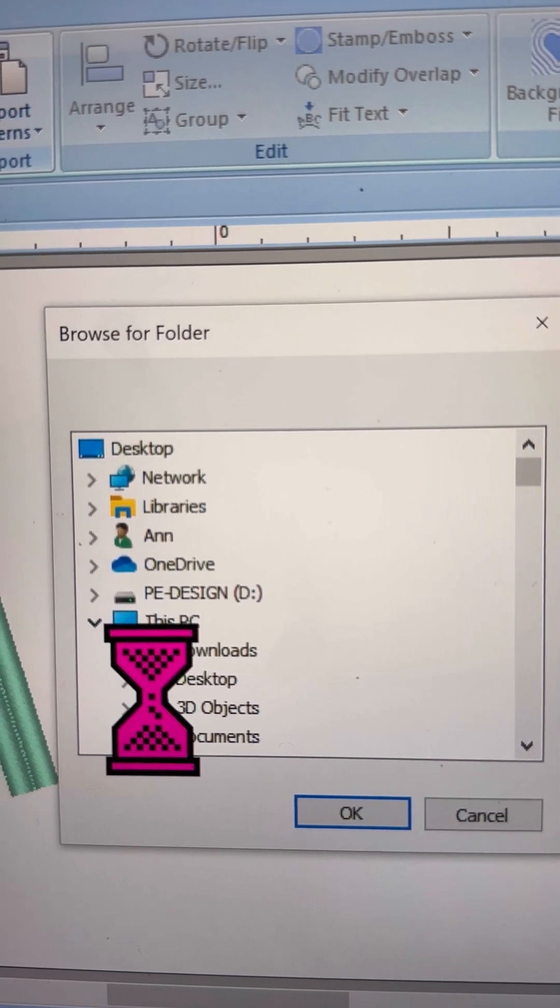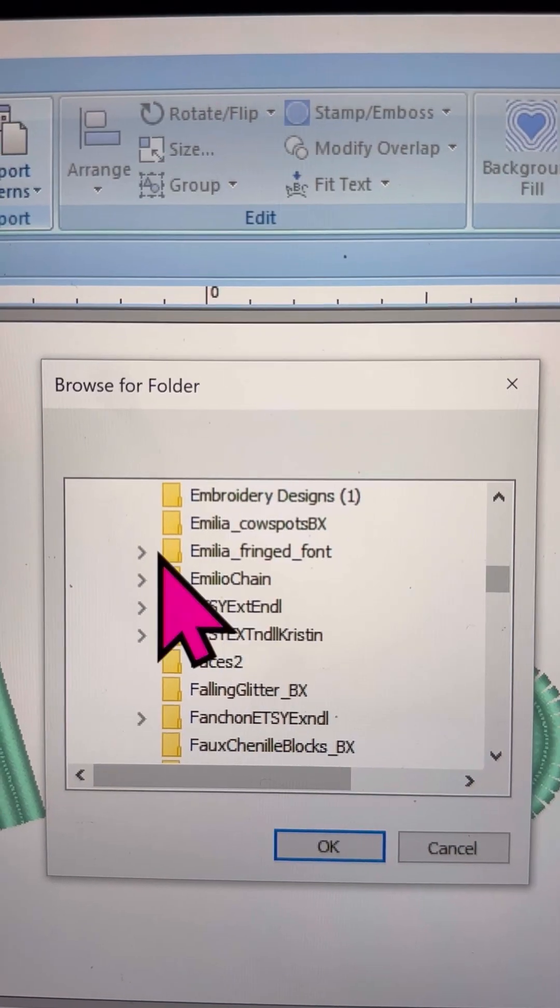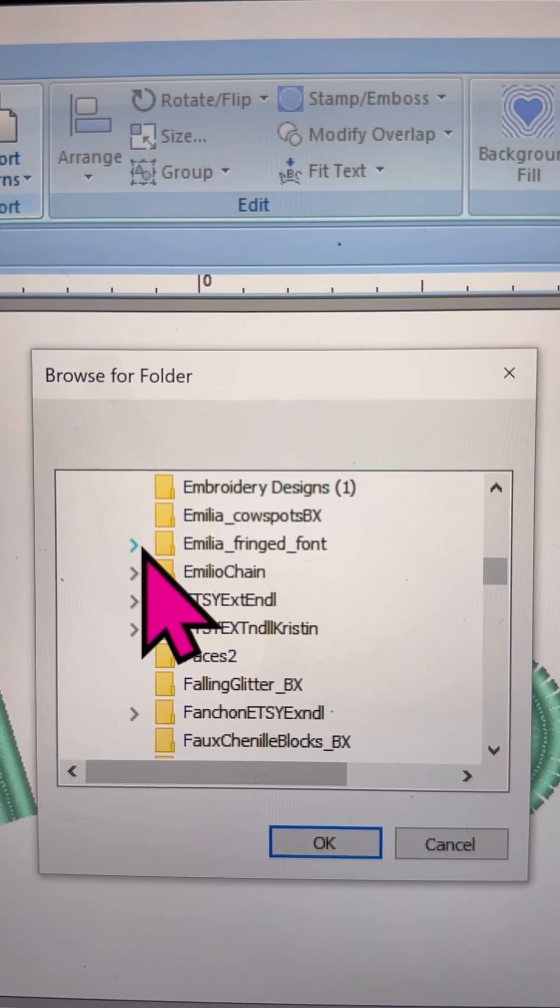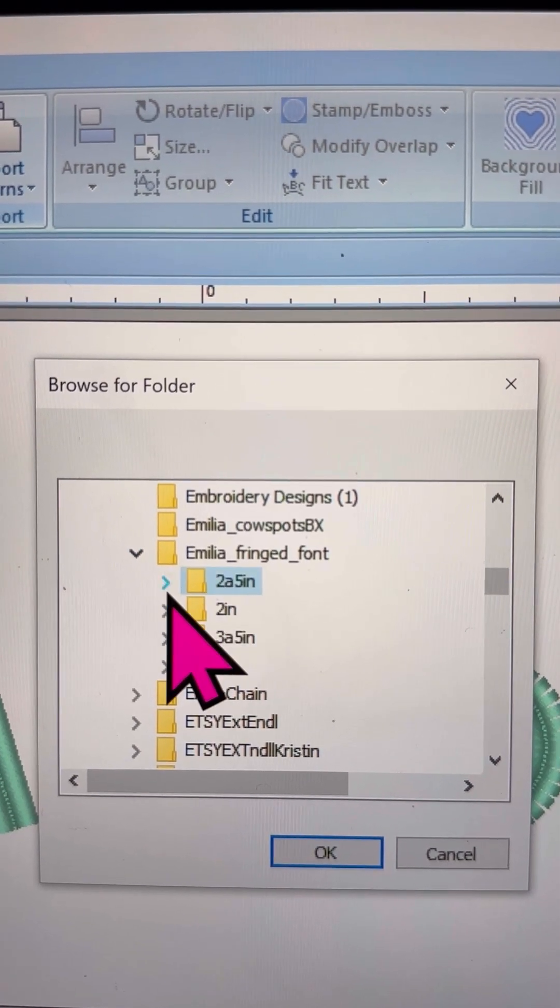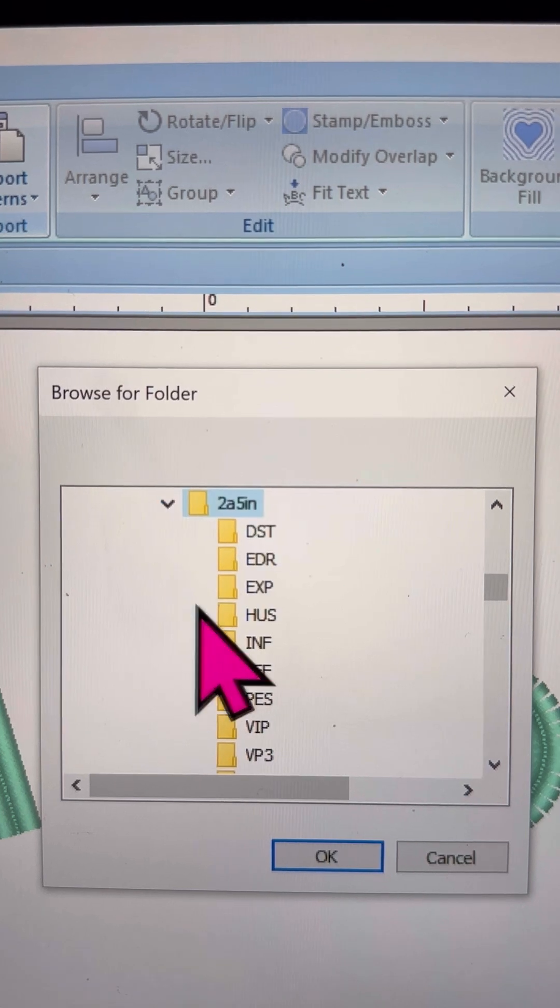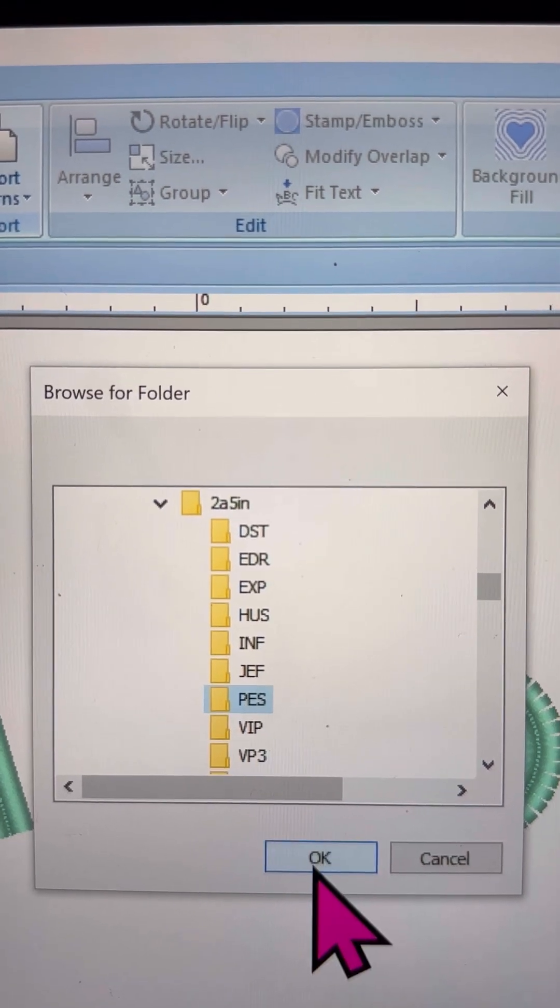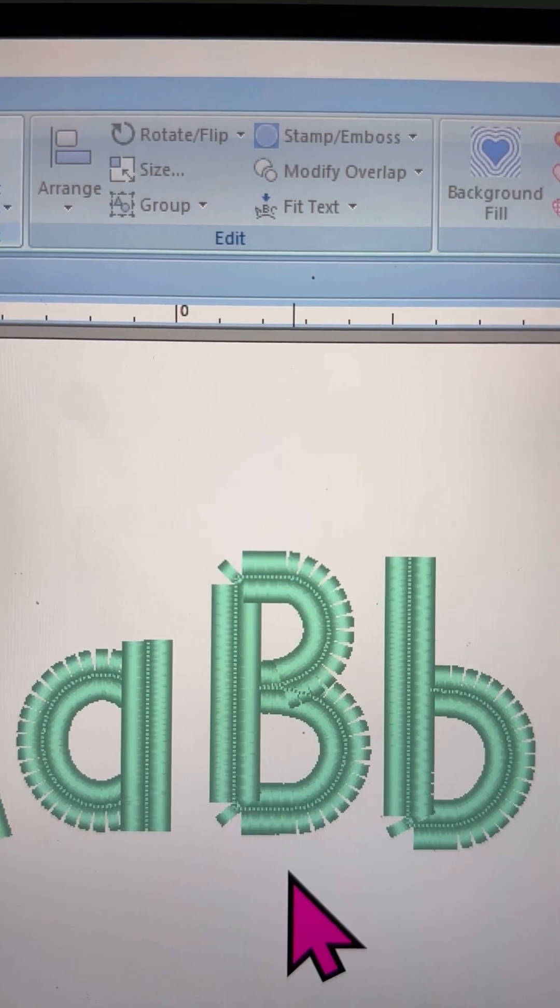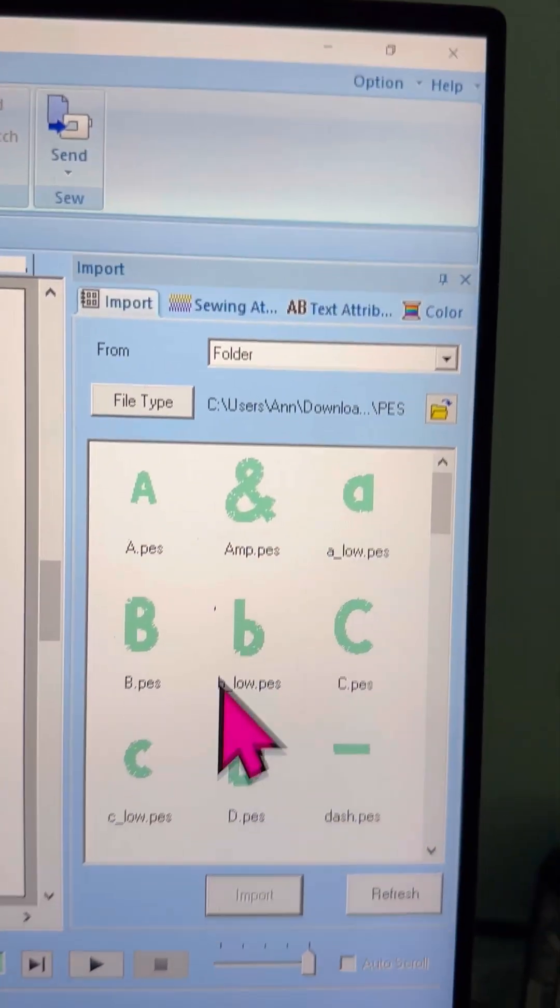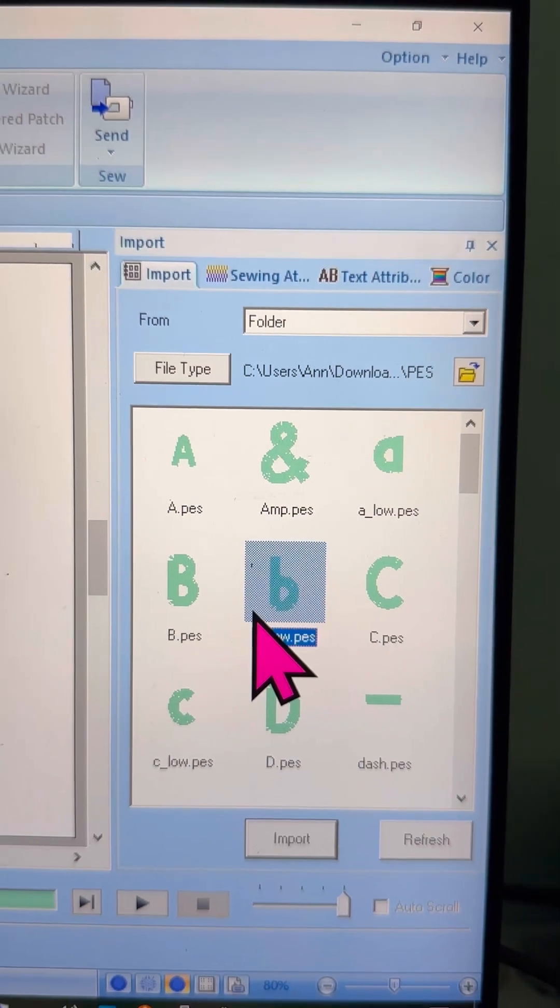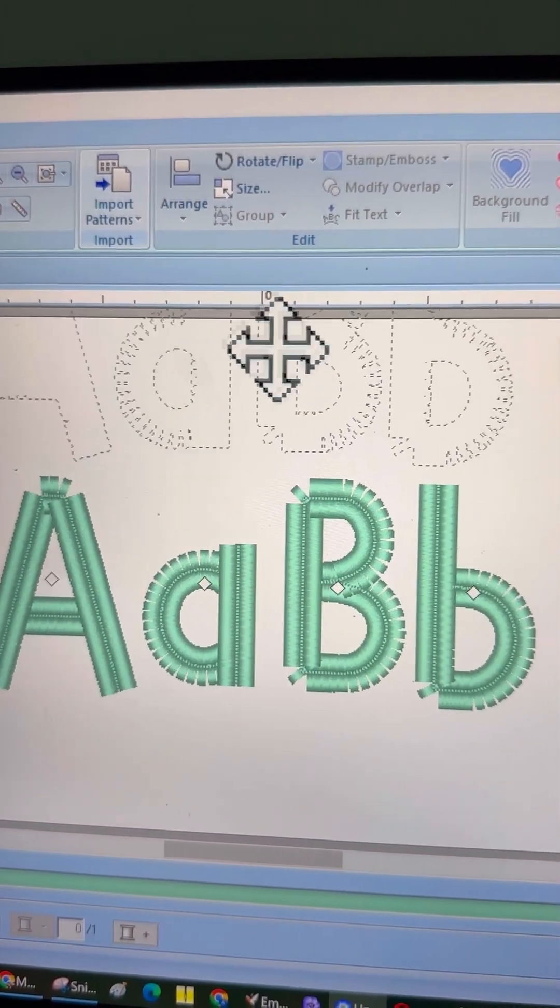You can move your folder to any other location that's convenient for you. In fact, I recommend setting up a completely separate folder just for fonts on your computer. Once you've organized everything, simply navigate to that folder. Now select the PES files from the folder. You'll see all your letters appear in the right-hand side menu.